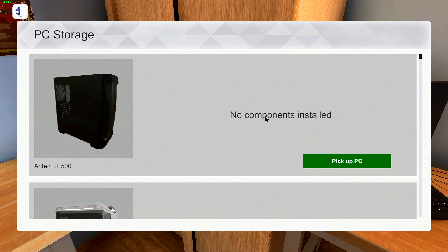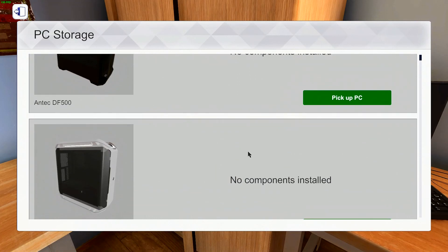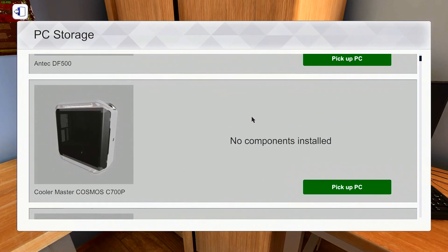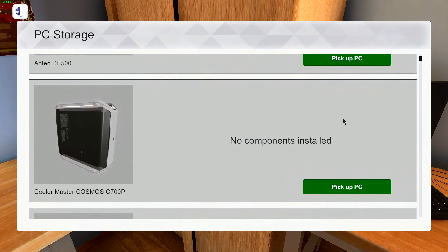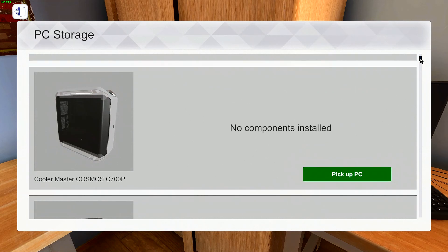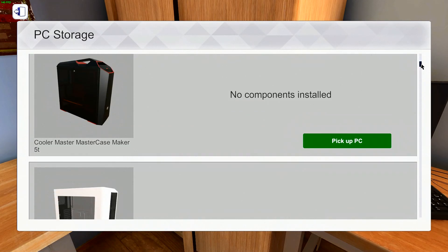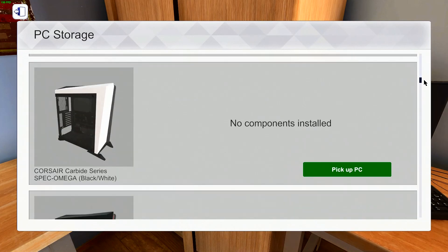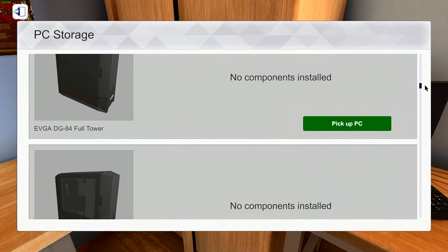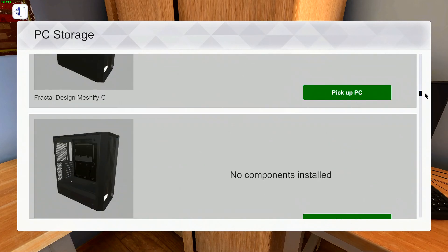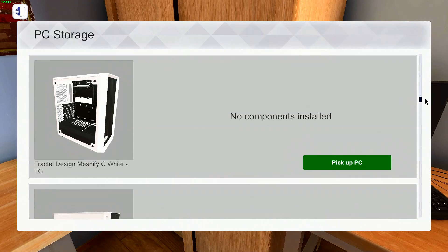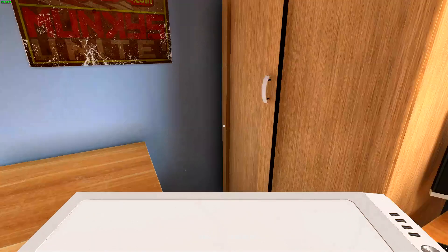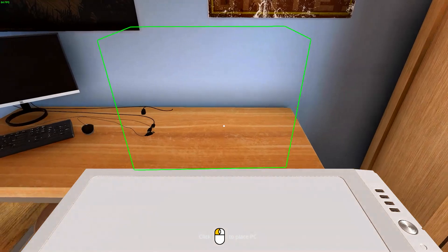So to start, we need to grab a case. We need to basically build a benchmark rig that pretty much anything will fit in. There's a few different cases that are good for this. The Cosmos C700P is one. The EVGA DG series is another one. Personally, for any kind of benchmark work that I do, I like to use the Define R6.